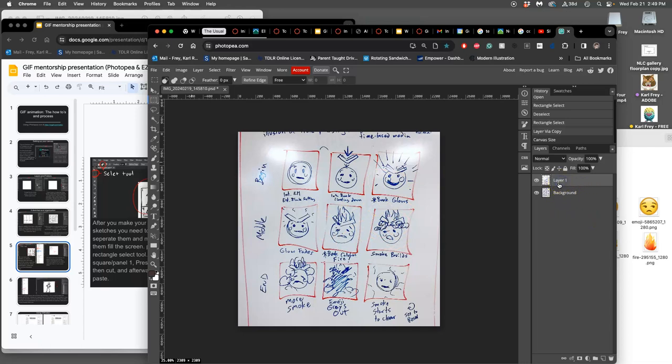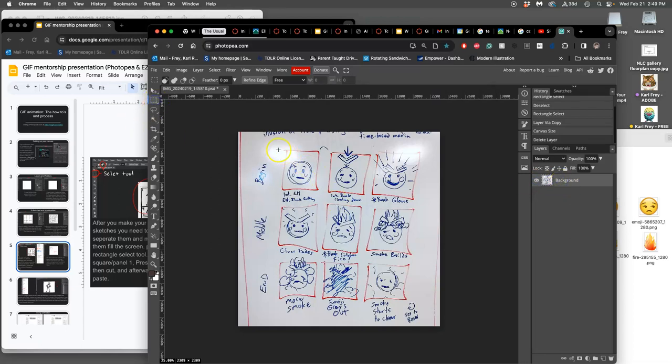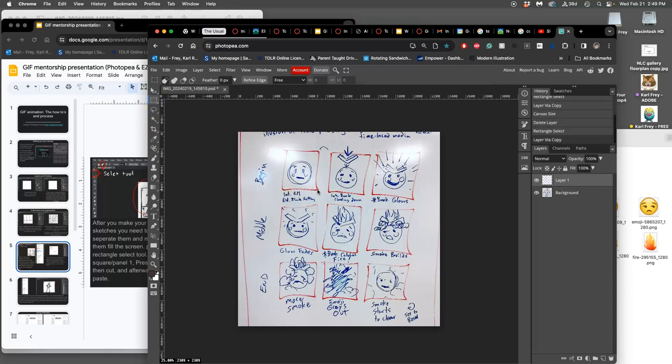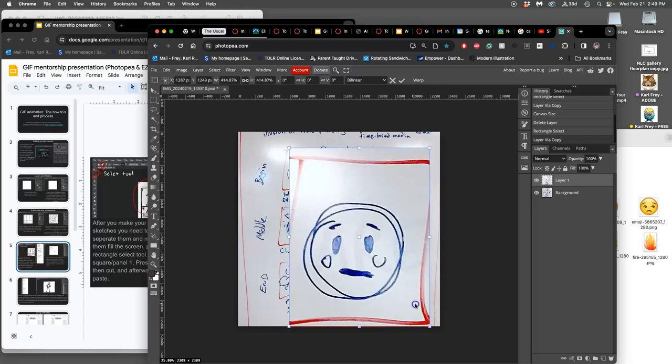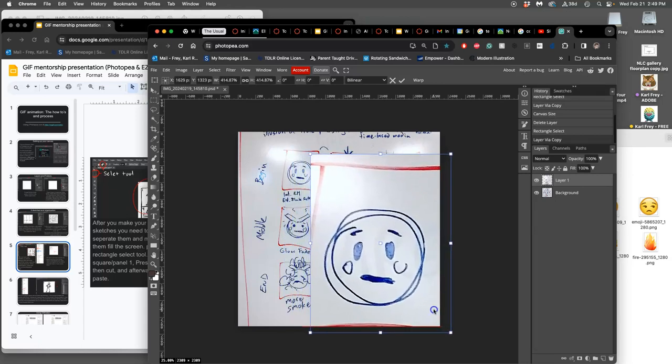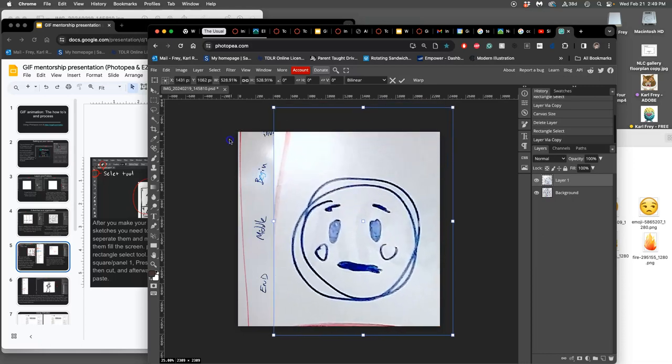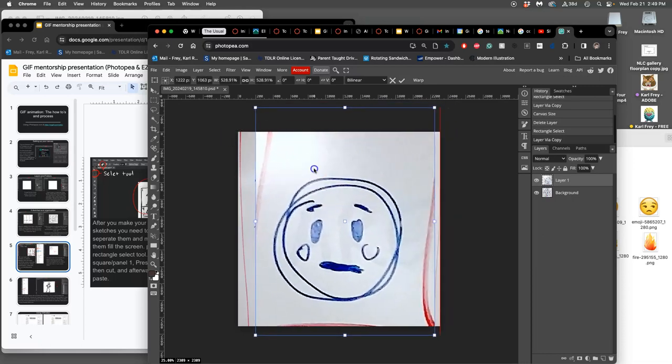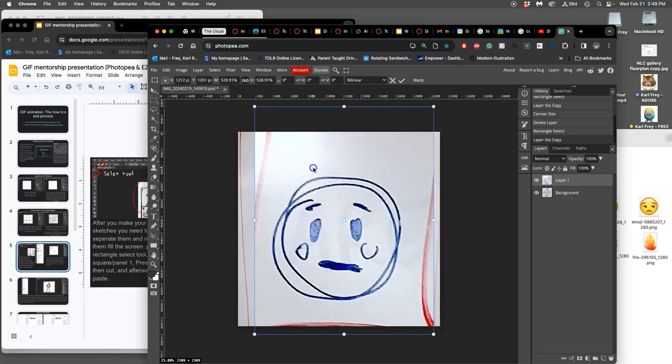now I can take that duplicate. I can grab this. I can duplicate it, command J, option command T, and then just make it really big. Like fill the frame. I'm going to fill it so I don't see any of the red anymore. And then kind of center it.